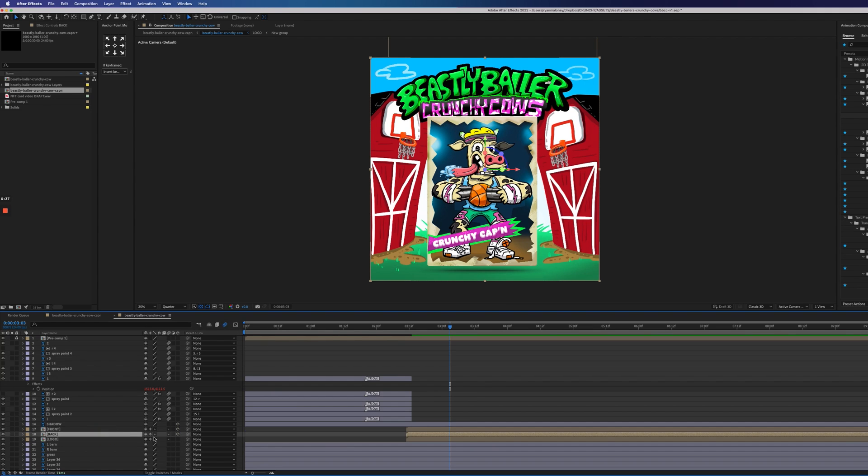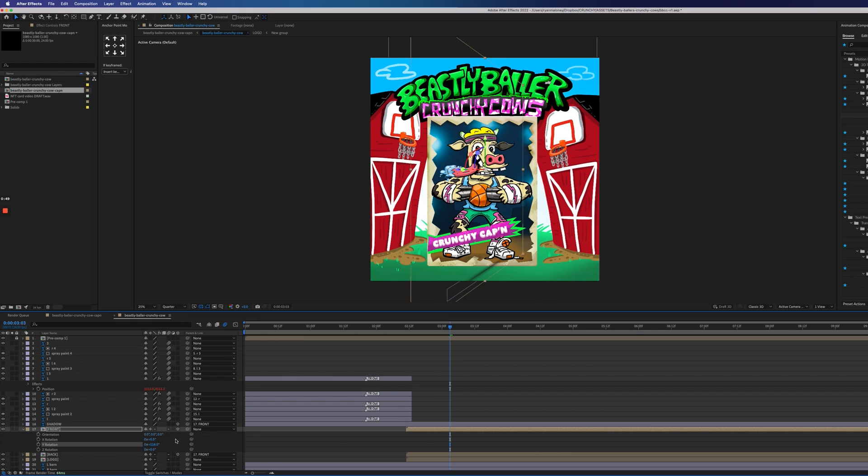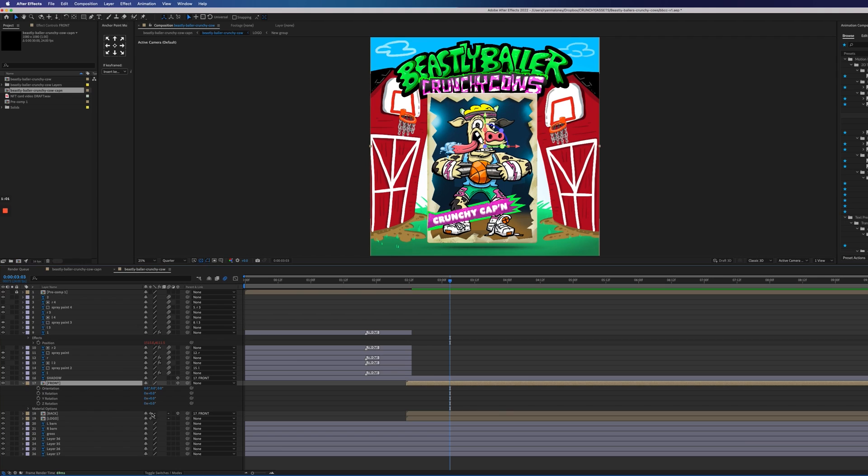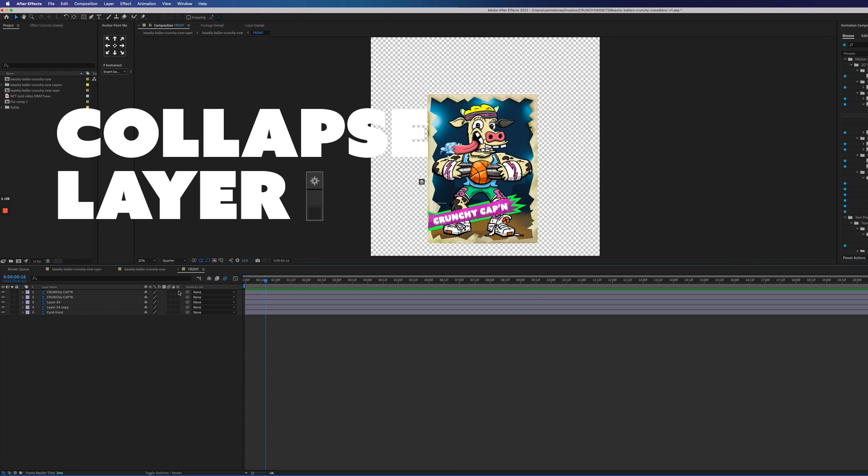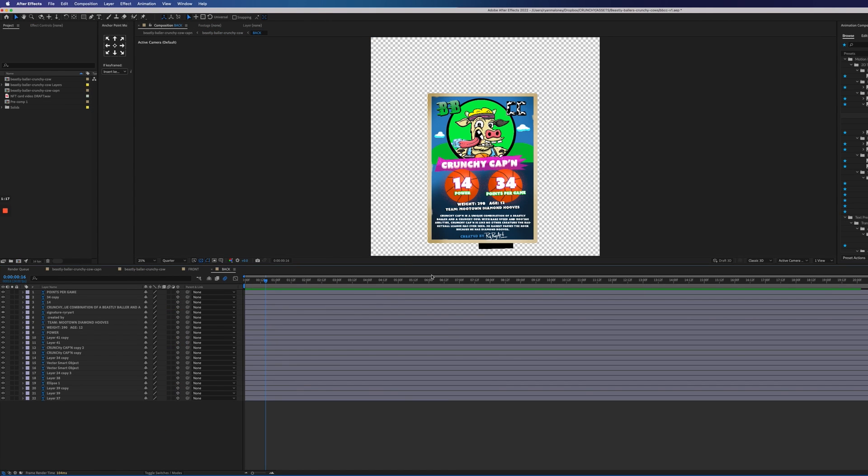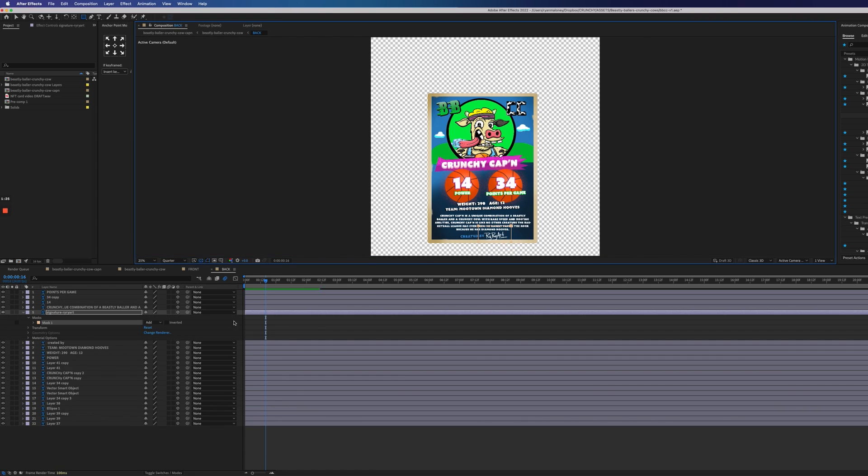Anytime you want to rotate things in space, just make sure the 3D icon on that layer is checked. You're going to need to collapse the layers, and the interior files, they're all going to need to have the 3D icon checked as well.